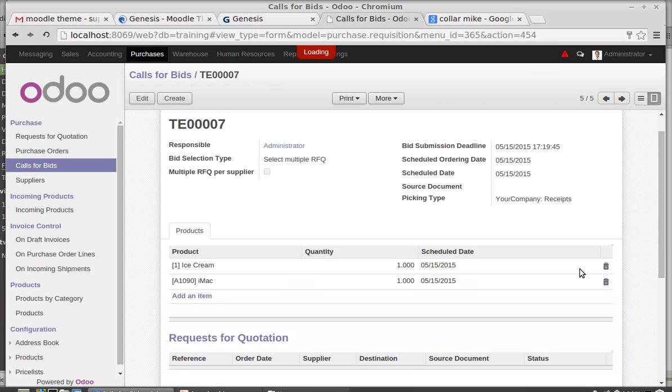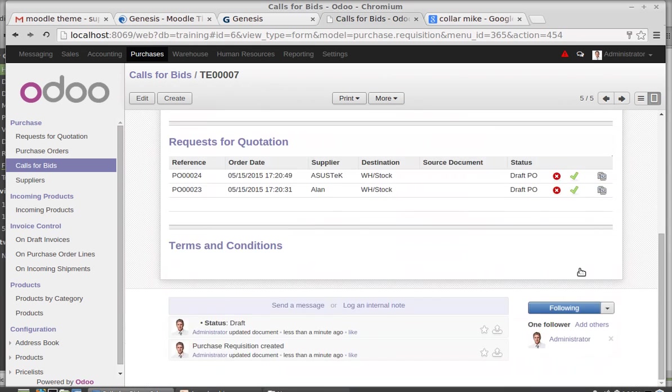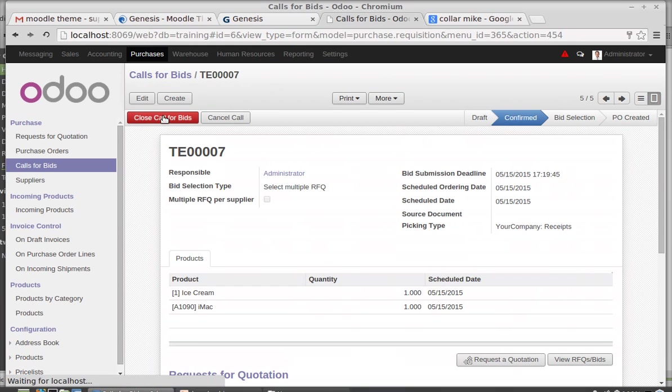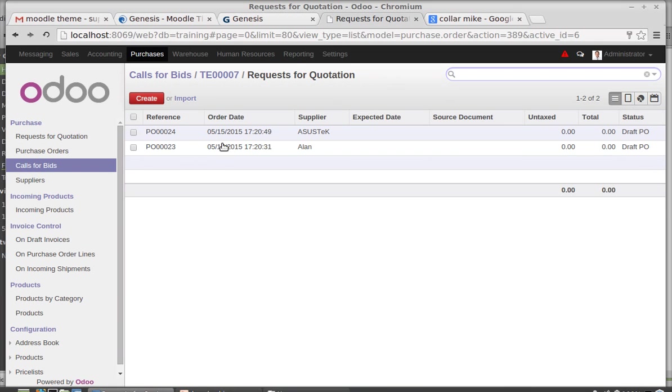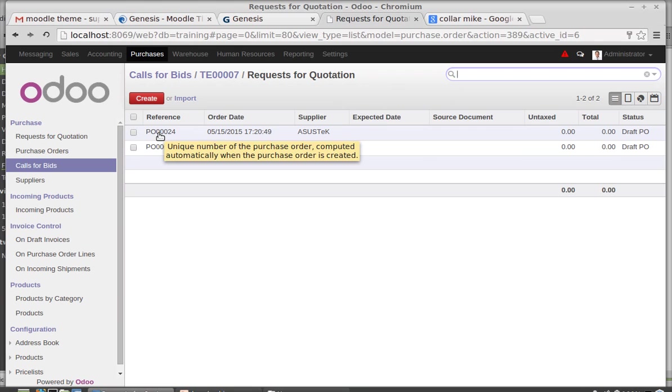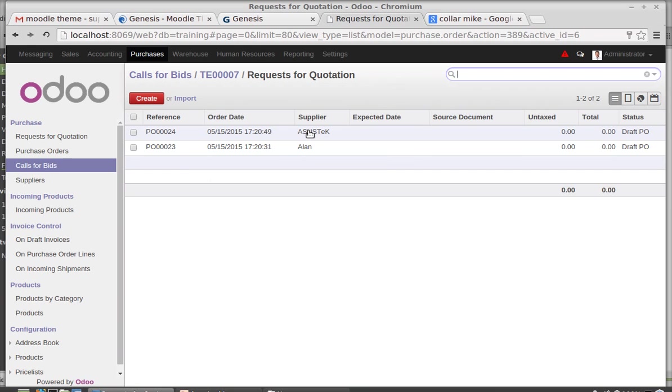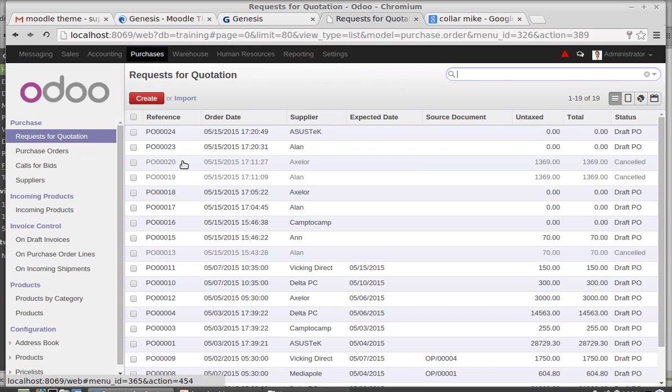You can have the view here. Then you can call them and ask about the product and everything. You can view the call for bids here. Purchase order 24 and purchase order 23 for Allen and this is for Asustek. These are created under request for quotation 23 and 24.